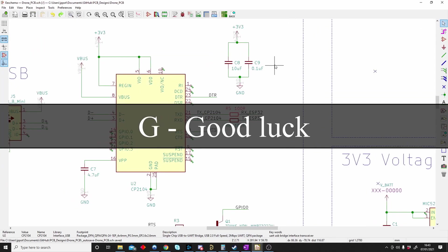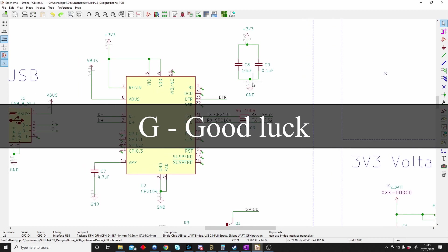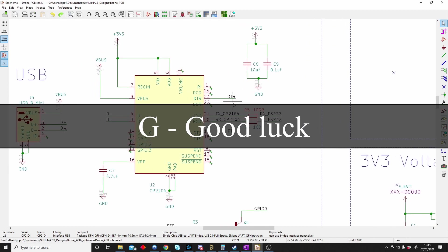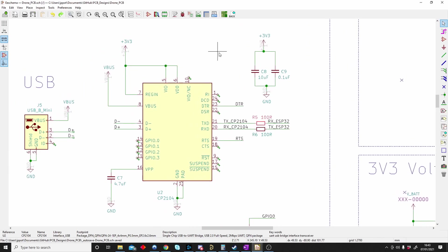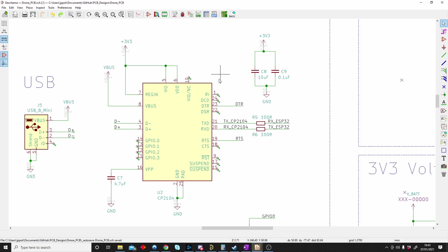G is for good luck finding a shortcut that works with G in KiCad. I've been looking, I cannot find it. Doesn't matter what combinations I pick with G, it does nothing. So G is for good luck.